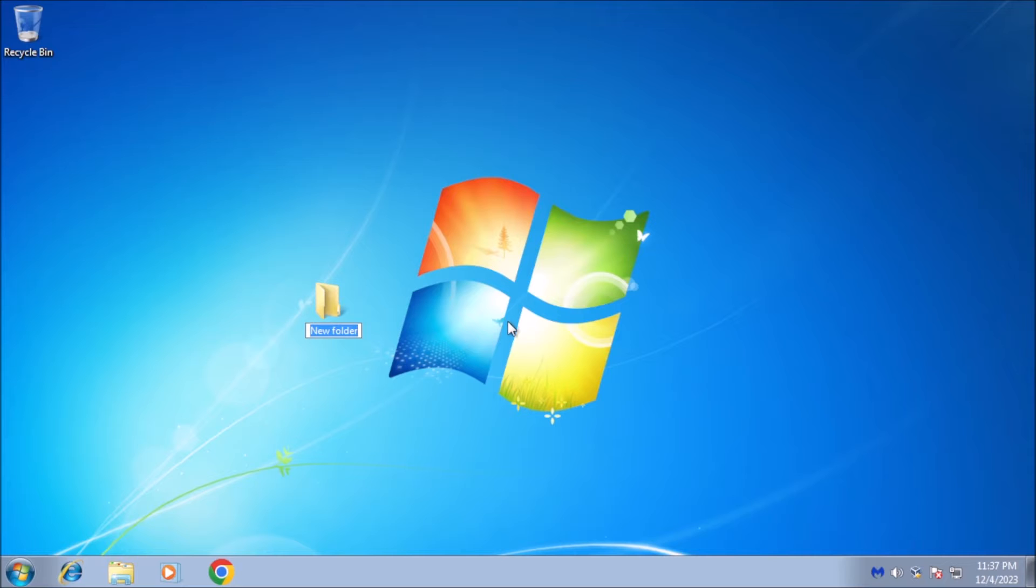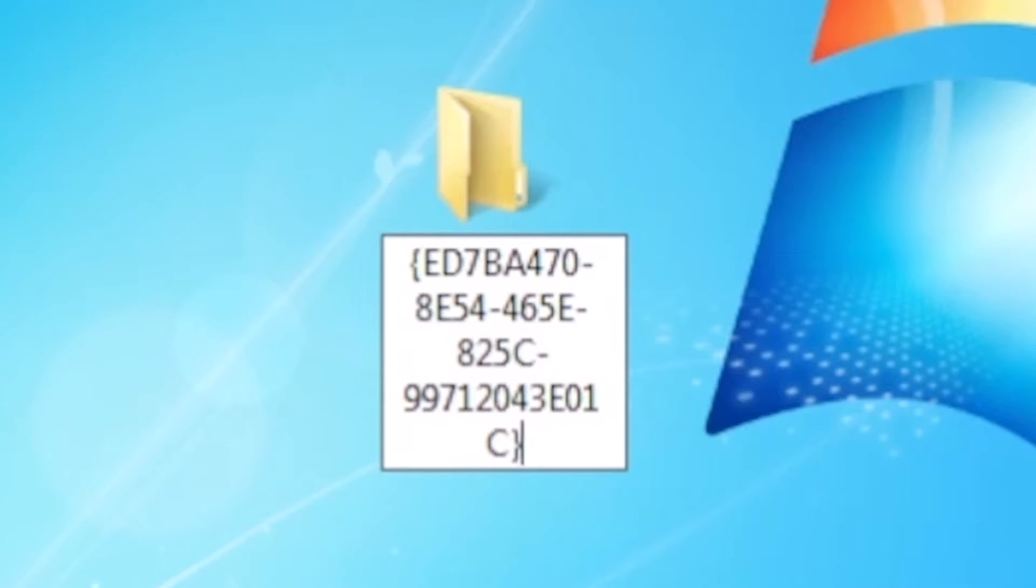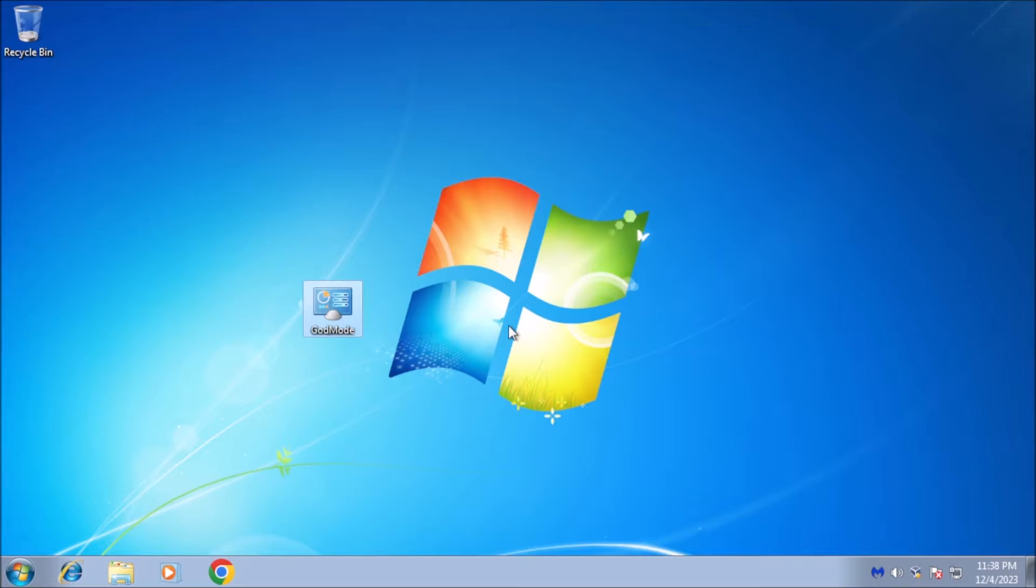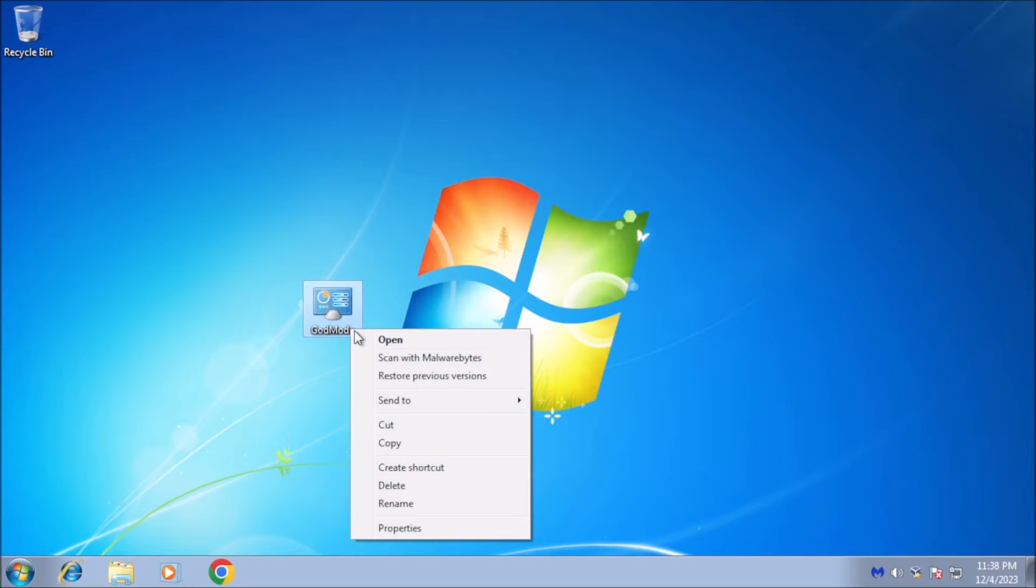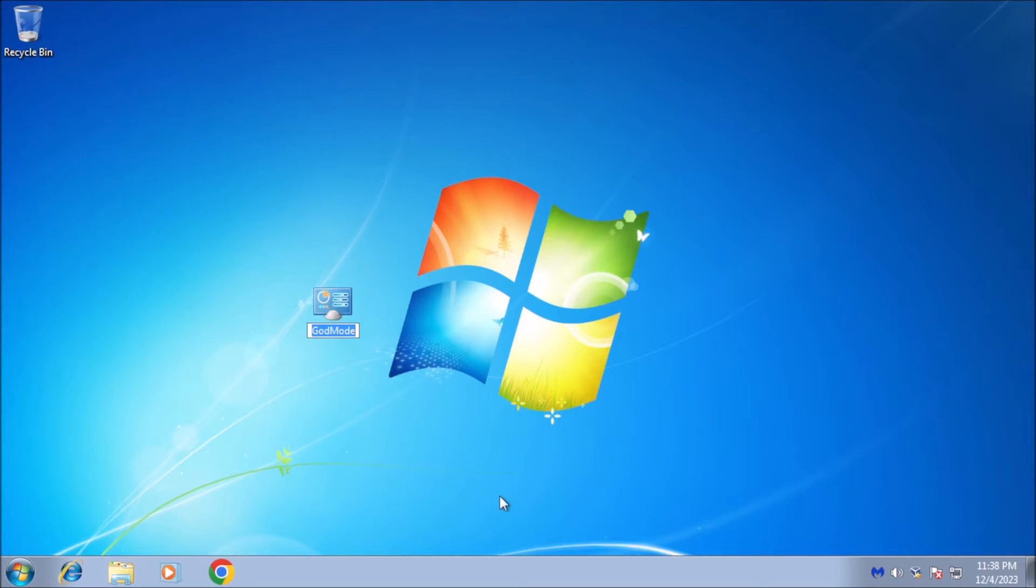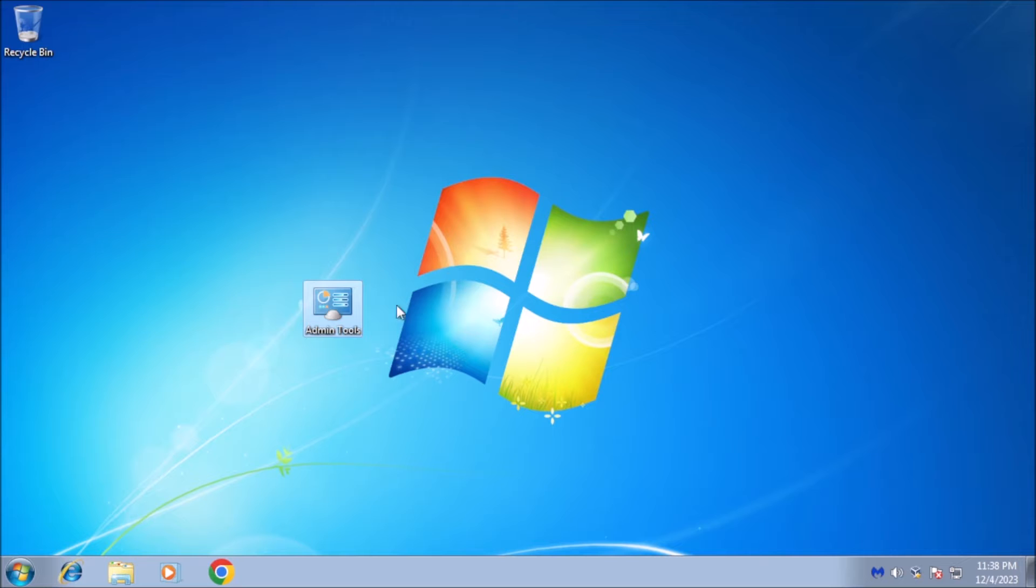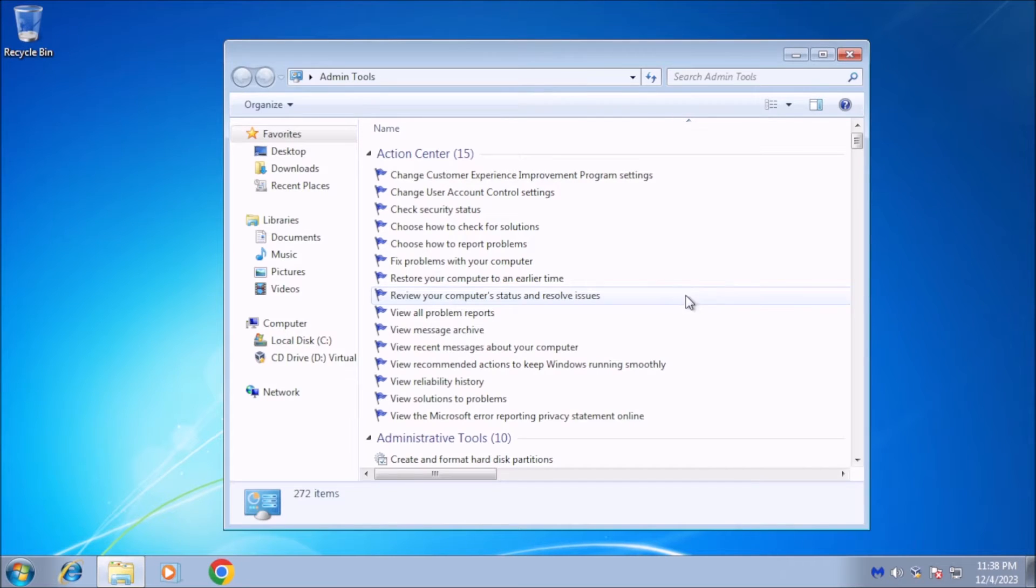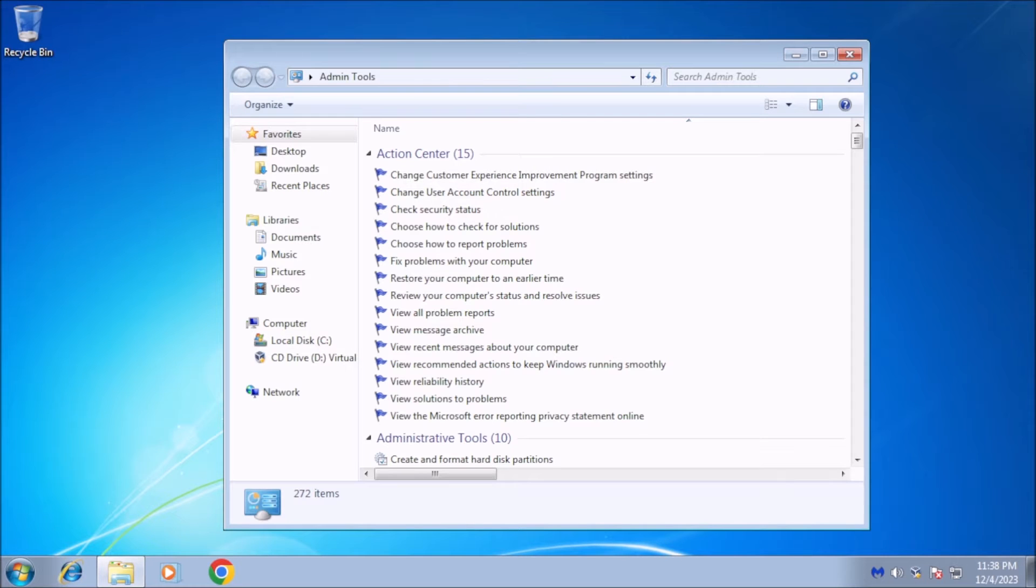Name the new folder the string of letters and numbers. Rename the folder. Right-click on the newly created folder and select Rename. You can now rename the folder to anything you like, such as God Mode or Admin Tools. Access God Mode. Double-click on the renamed folder to open it. You will now see a folder containing a vast array of administrative tools and settings.